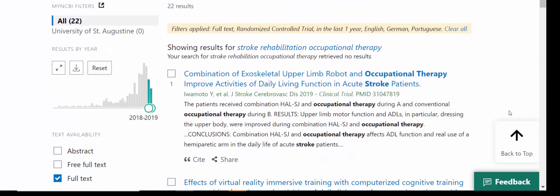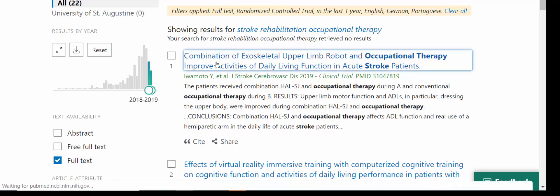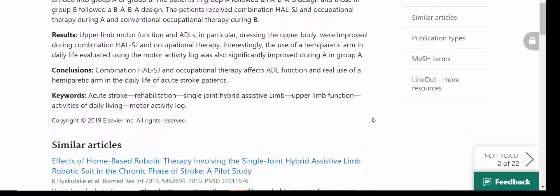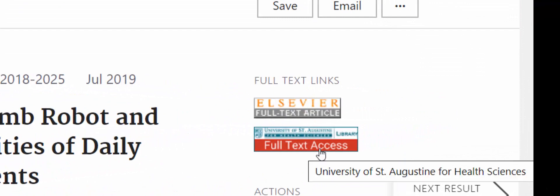This results list shows a list of article titles, each of which shows the basic citation information for that article as well as a snippet from the abstract. You can click the title and you'll be brought into a detailed record that shows the full abstract as well as any full text links here. You'll see the University of St. Augustine Library full text access link. By clicking that link, you'll be returned to the library's resources and the journal subscriptions that the library provides in order to access the full text.